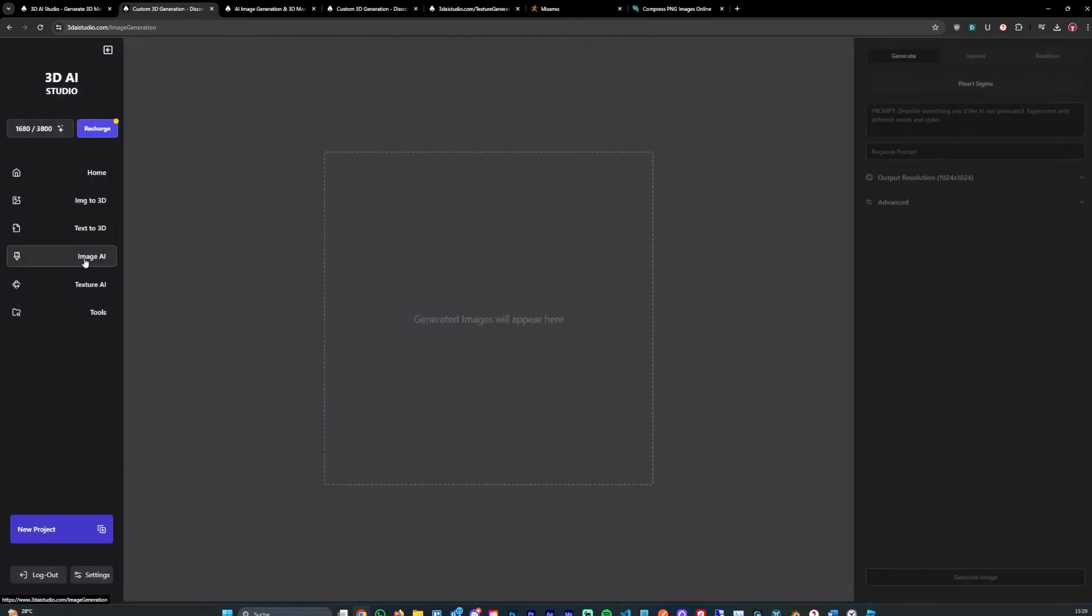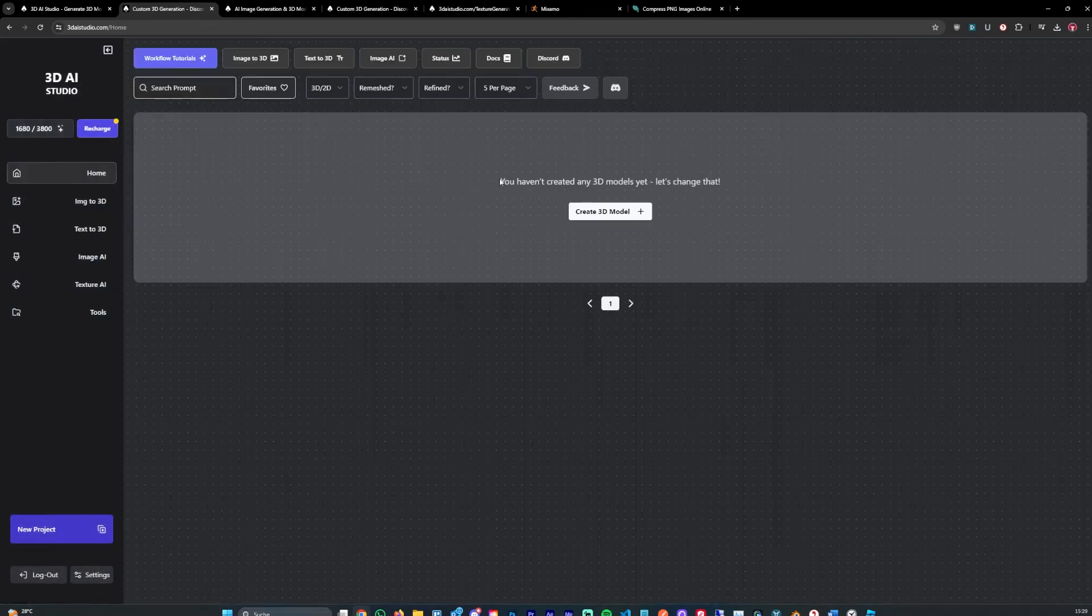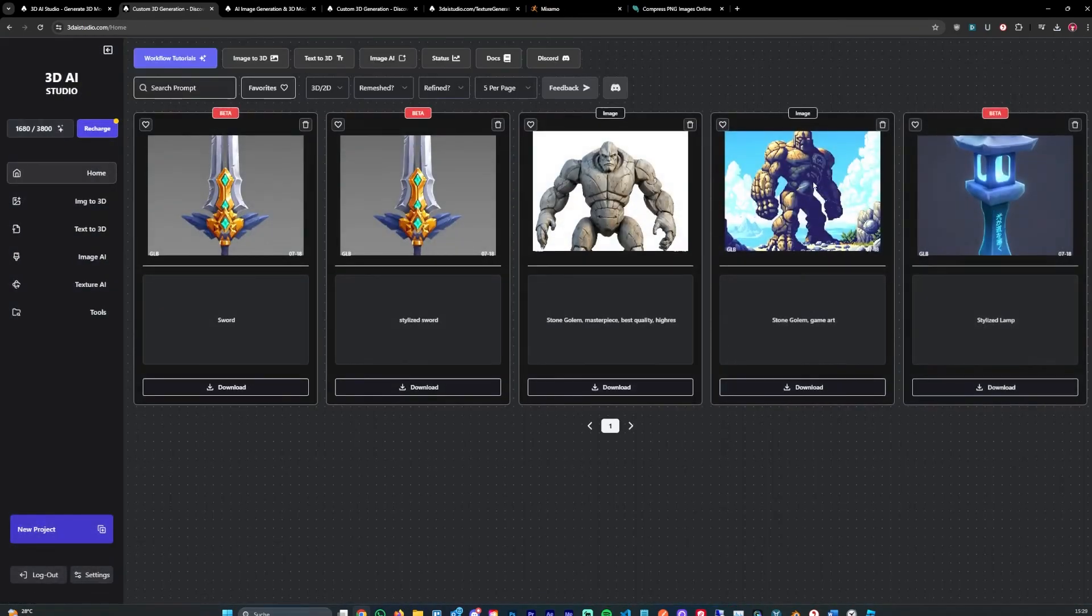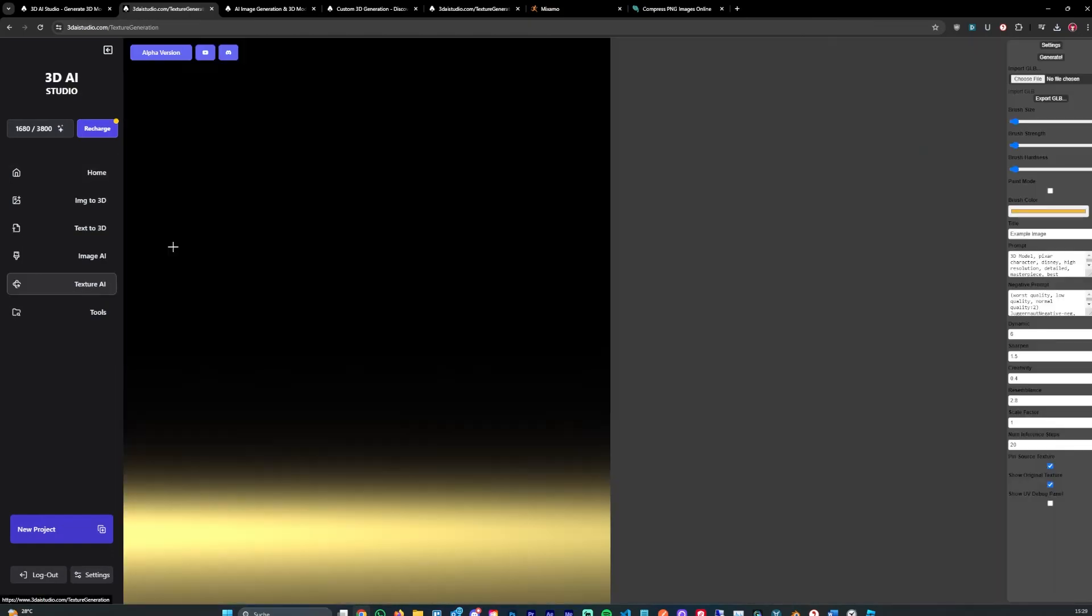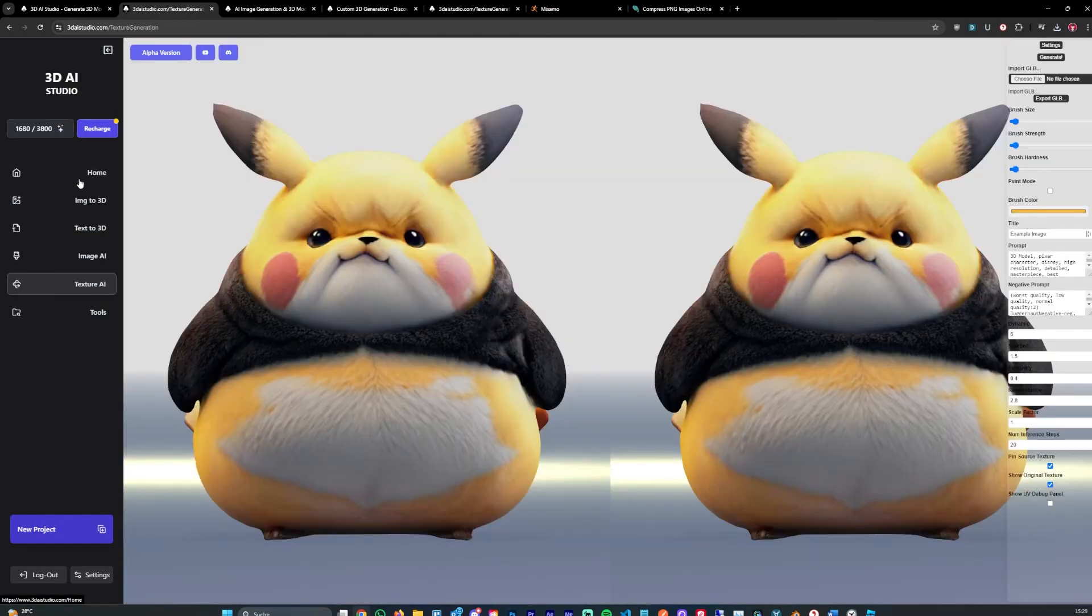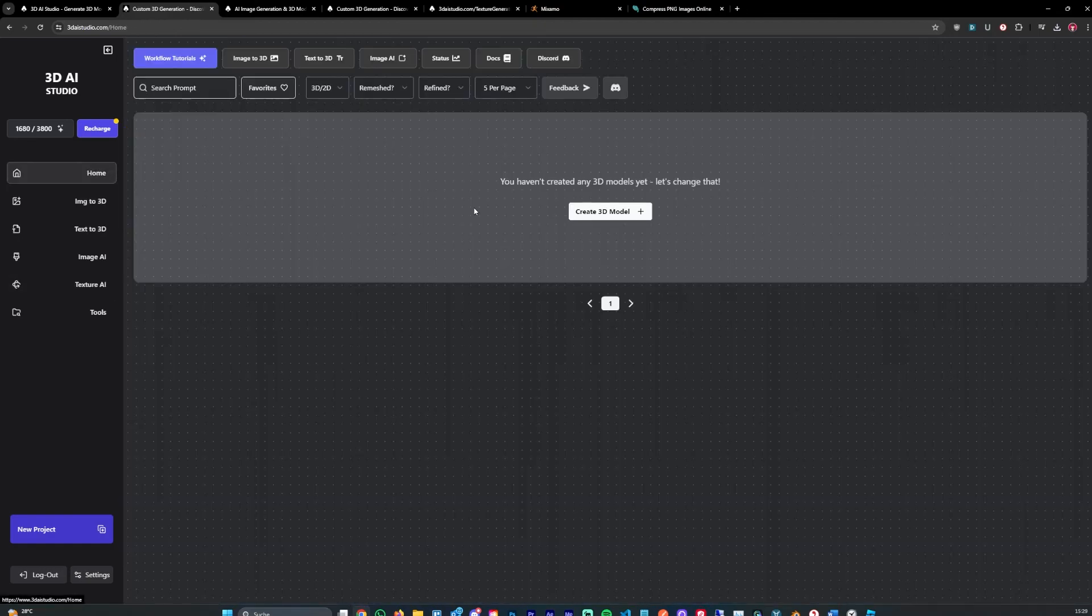We can also go over to the image AI, generate images like for example pixel art style images for game icons. And we can use the texture image generator to generate new textures for the models.